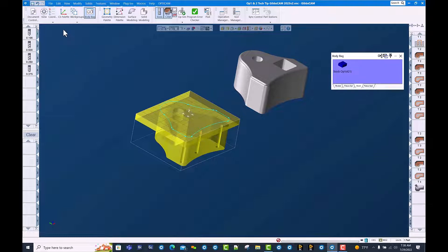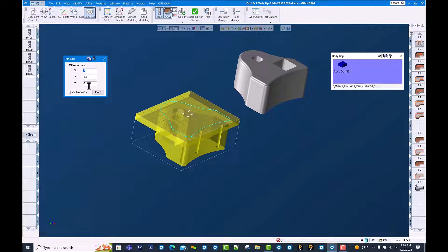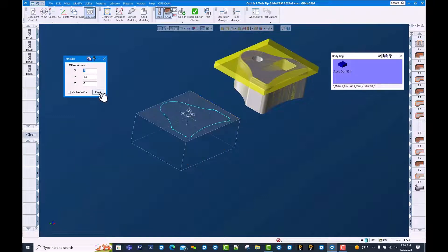Use translate. Move it over 9 and 1.5, which puts us in line with our second operation setup.